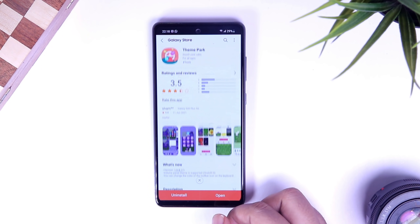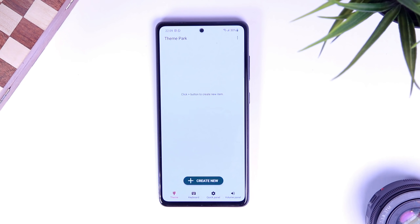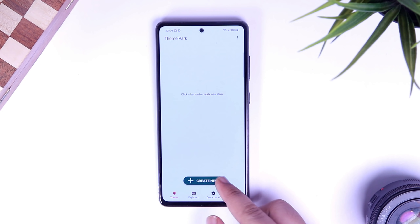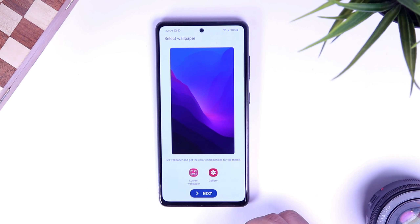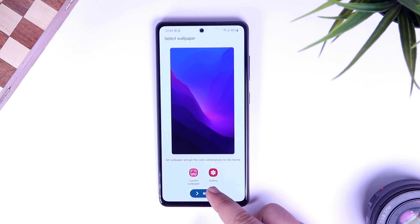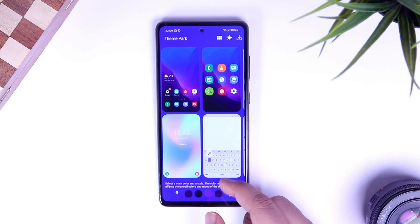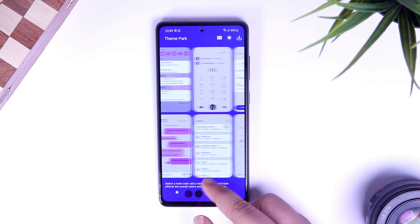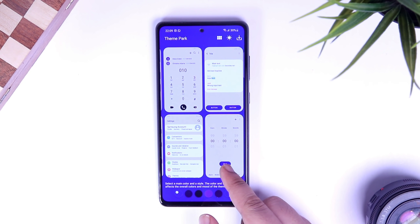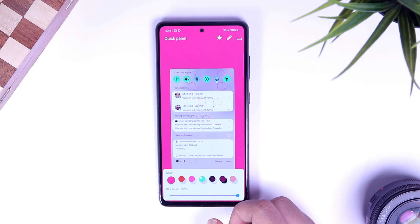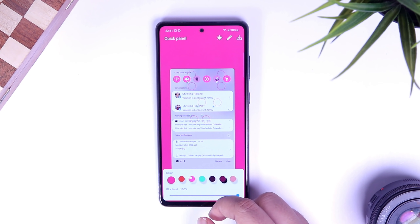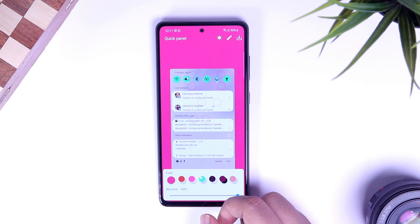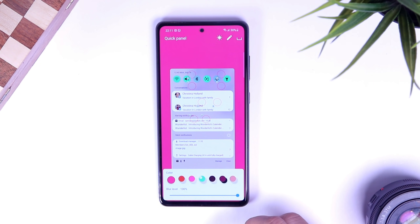I will make sure to drop all the links in the description. Once you download, simply open the app. Here you just click on the create new icon. It will ask you to choose the wallpaper and then you can set different colors as per your preference. If you go inside quick panel, here you can customize and change the look of your notification panel. You can change the tiles color, background color, and even adjust the background blur as well.